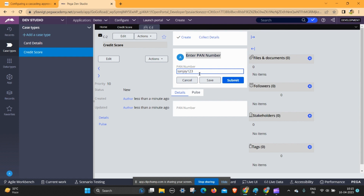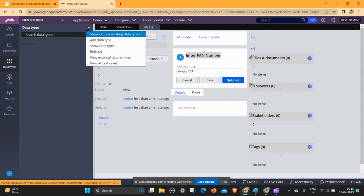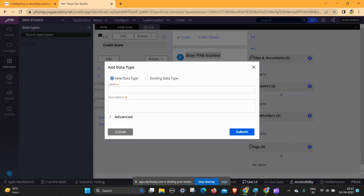If I enter sanjay123 and click on save, it will automatically fetch the data related to the PAN code. First of all, go to the data type and create a data type. The name is 'credit score'.